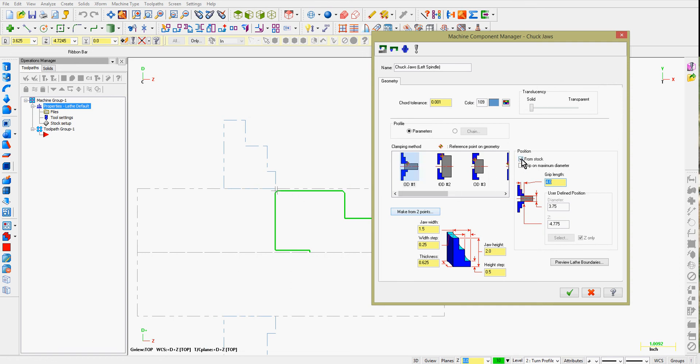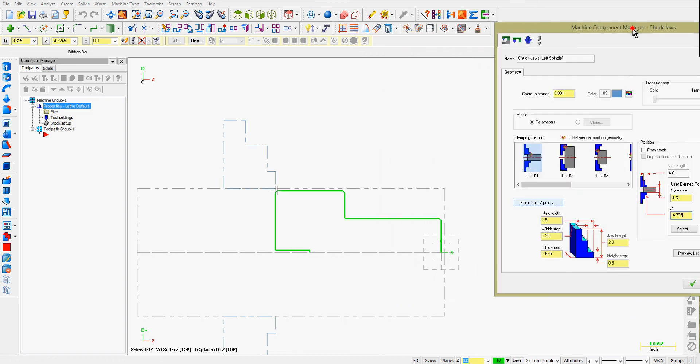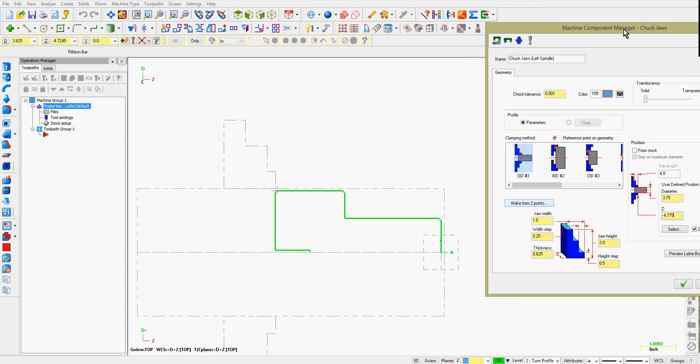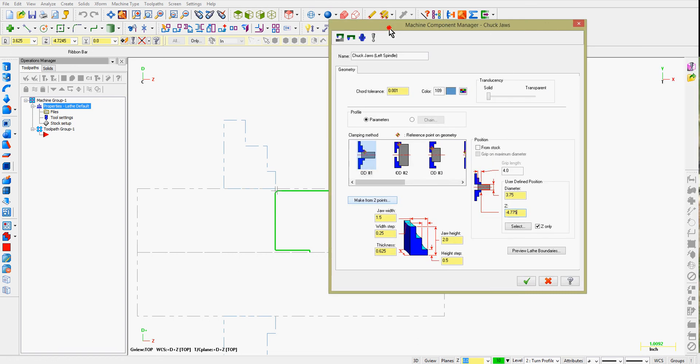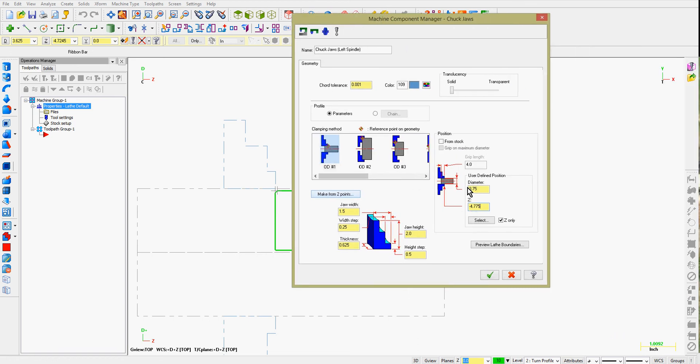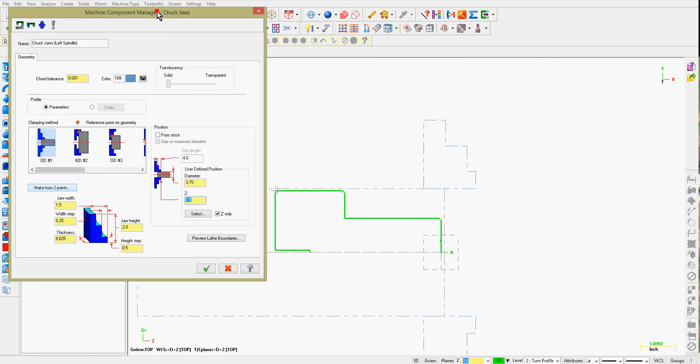The other way I can set up my stock is uncheck the from stock, tell it the part diameter, and now I can tell it the distance from the Z0 on my part to the front of the chuck. My Z0 is right here on the front of my part. So if I make this plus 1 inch,